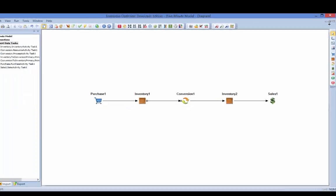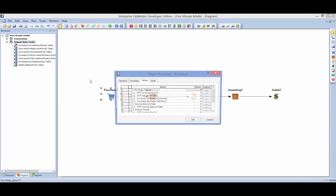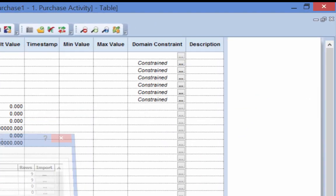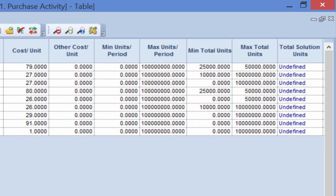The purchase activity table now shows the forecasted price per unit for each raw material, as well as the volume that must be purchased and the volume that could be purchased.